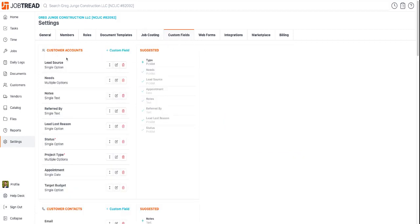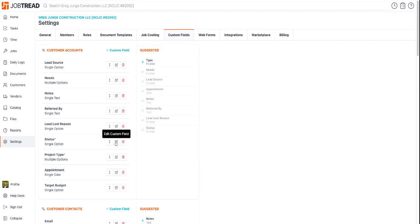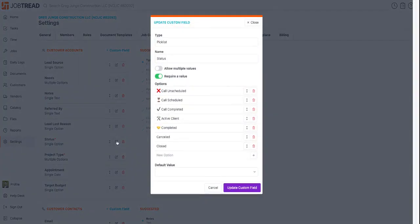Under customer accounts, go down to status. If you don't have status, you can add it using the custom field option. Go down to edit custom field, and you'll see a whole bunch of options. If you want something new, just click the plus sign.